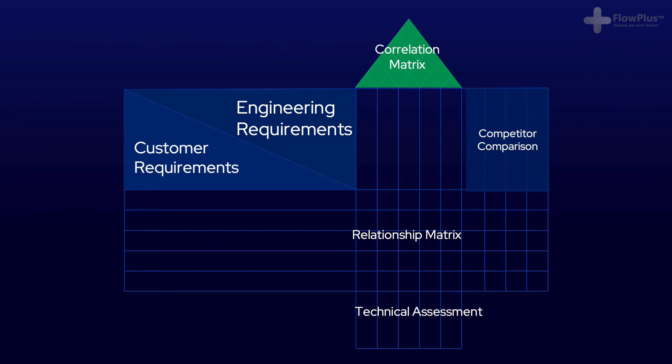So this is what a QFD quality function deployment, also known as a house of quality, due to its resemblance to a house shape, looks like.